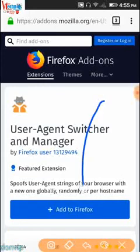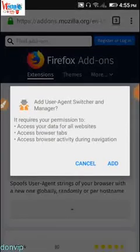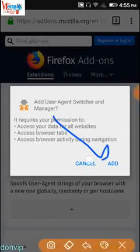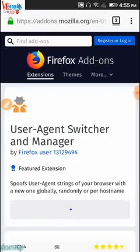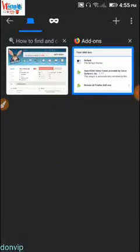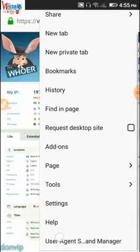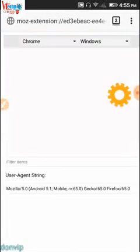The next thing is to install the agent. Click 'Add to Firefox'. It will prompt you with permissions — just grant them by clicking 'Add'. Installation completes. Close the add-ons section and go back to whoer.net. When you go to your menu this time you'll see the User Agent extension we just installed.